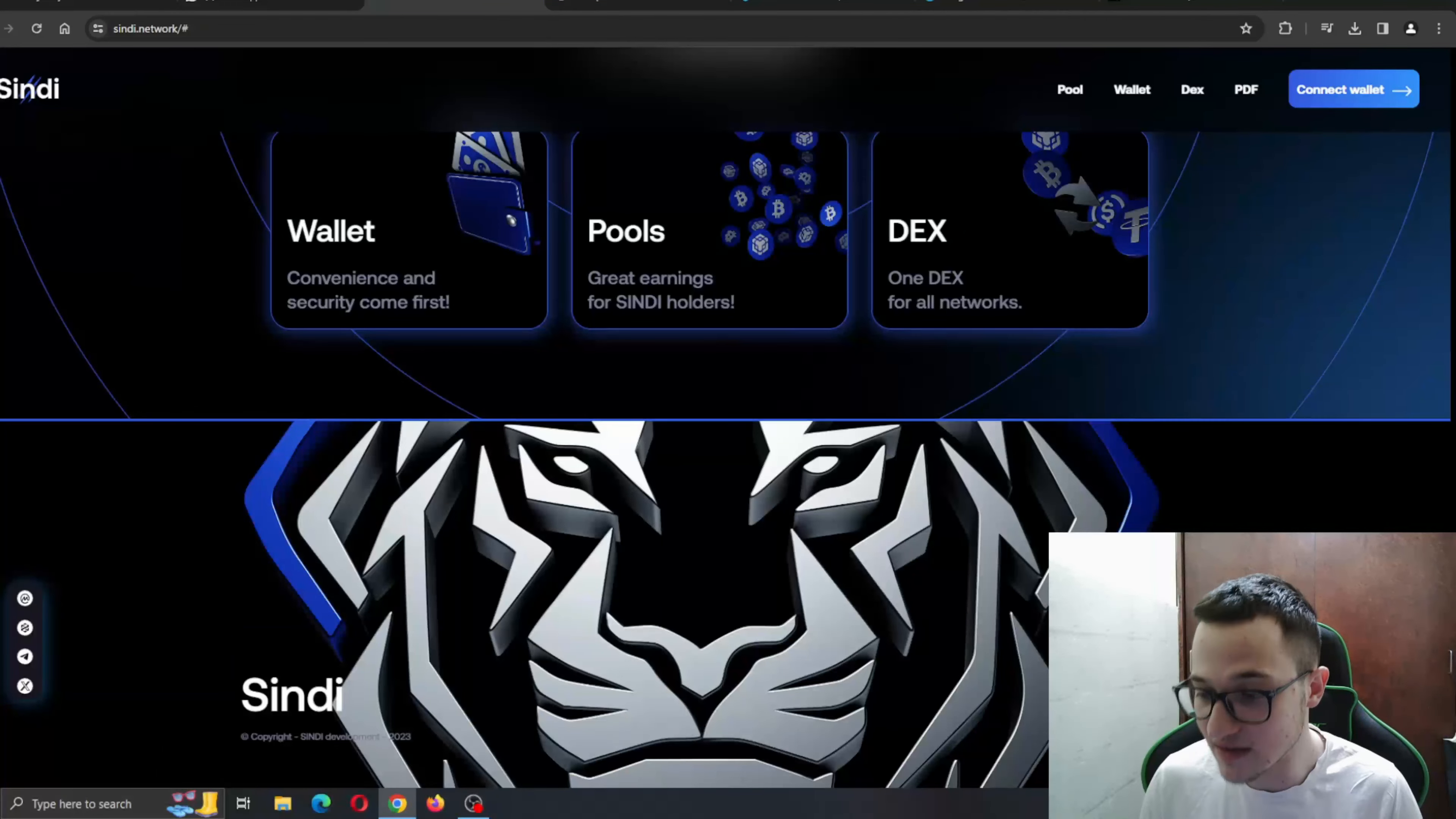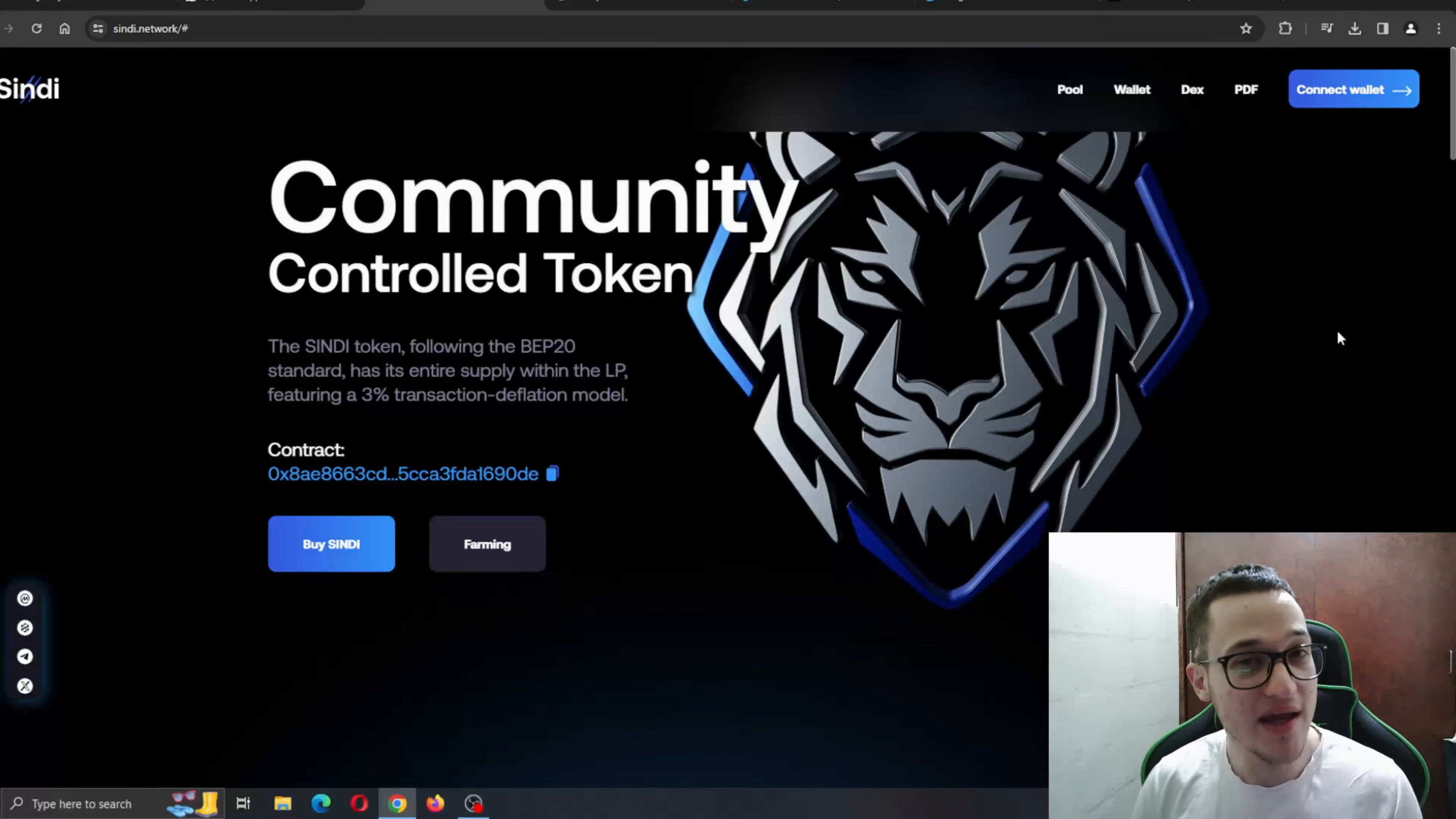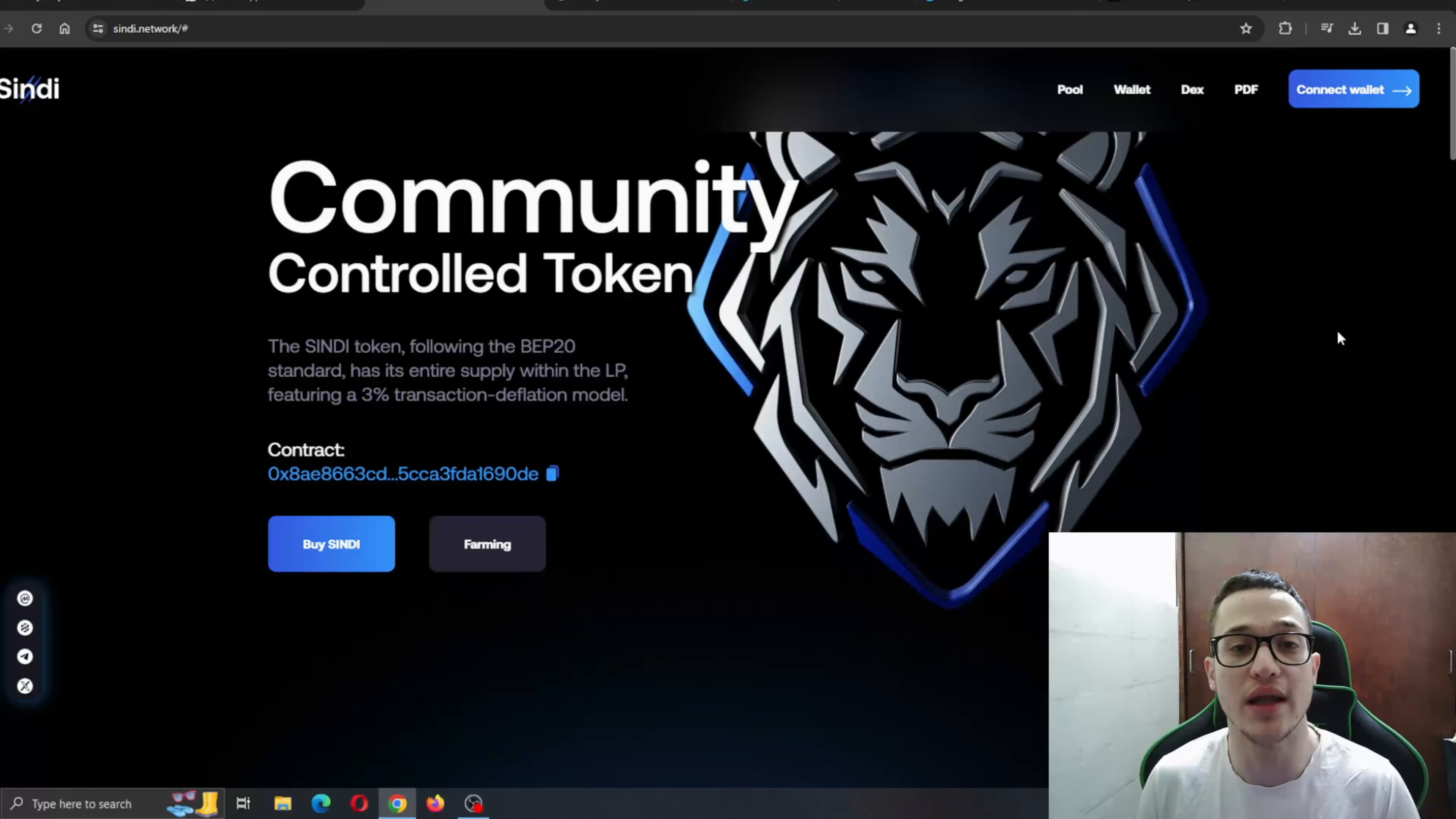That is the info that we have about this project. Make sure to go ahead and check it out for yourself on cindy.network and await the upcoming reveals and features that are coming. Make sure to leave a like, subscribe to the channel and turn the notifications on, so you can always be notified when we upload a new video. Thank you for watching today's one. I hope I'll see you in the next one. Bye.